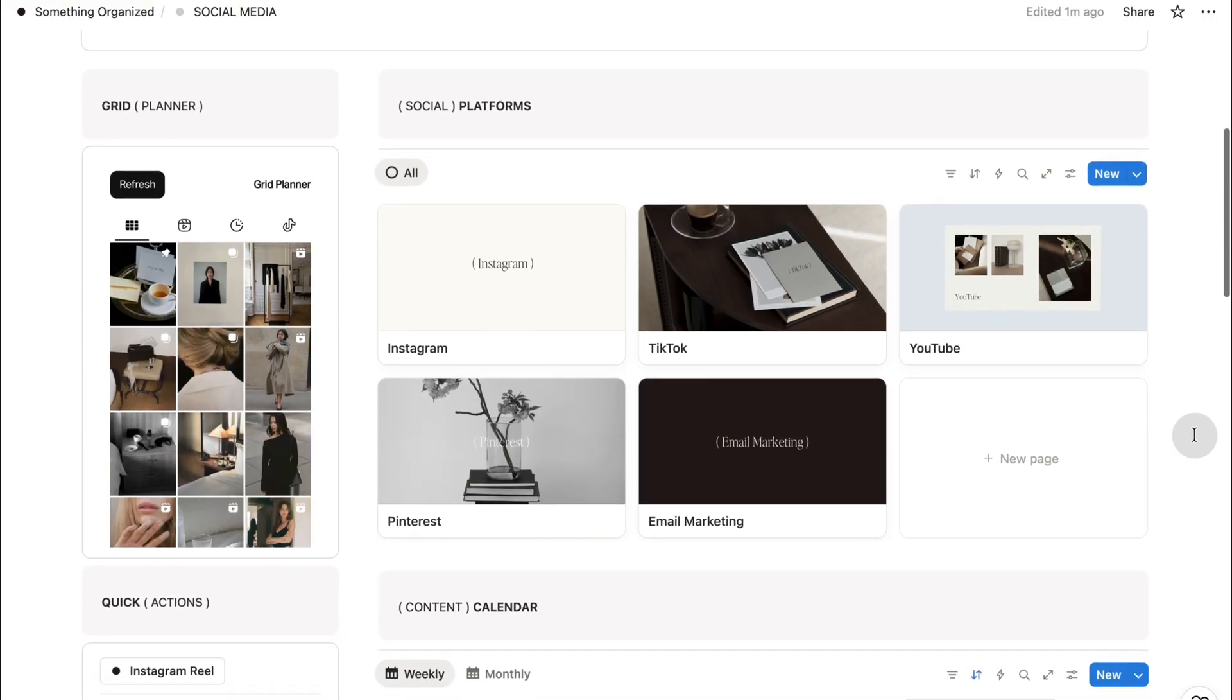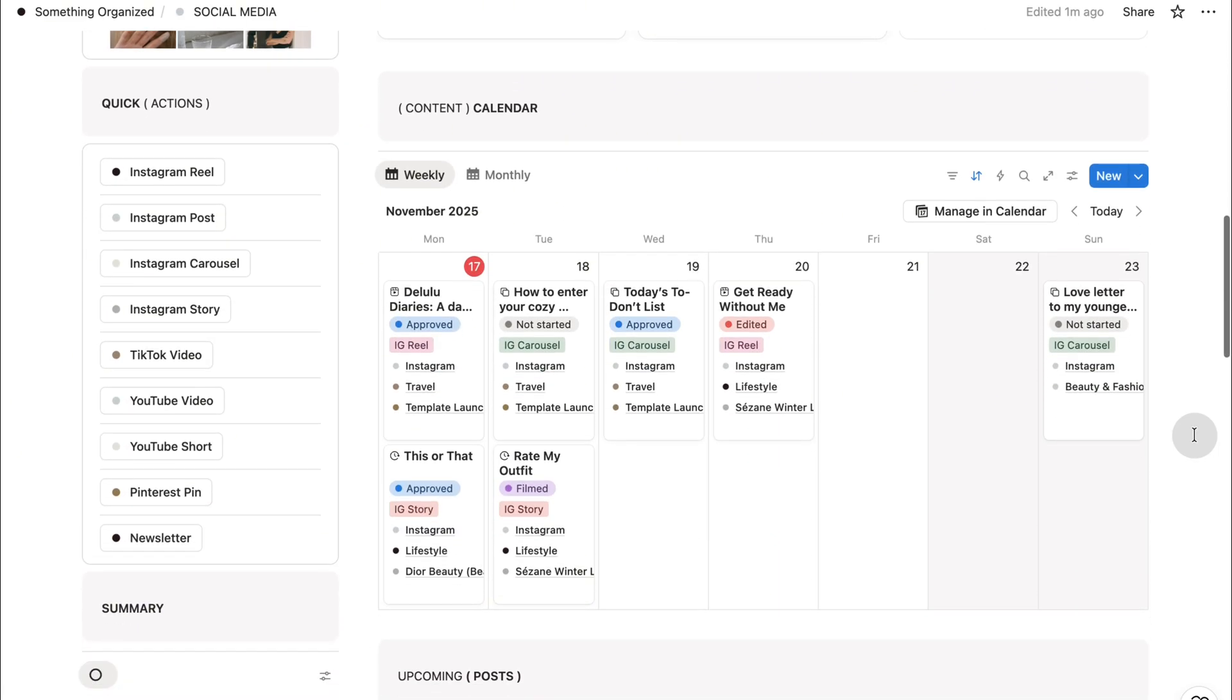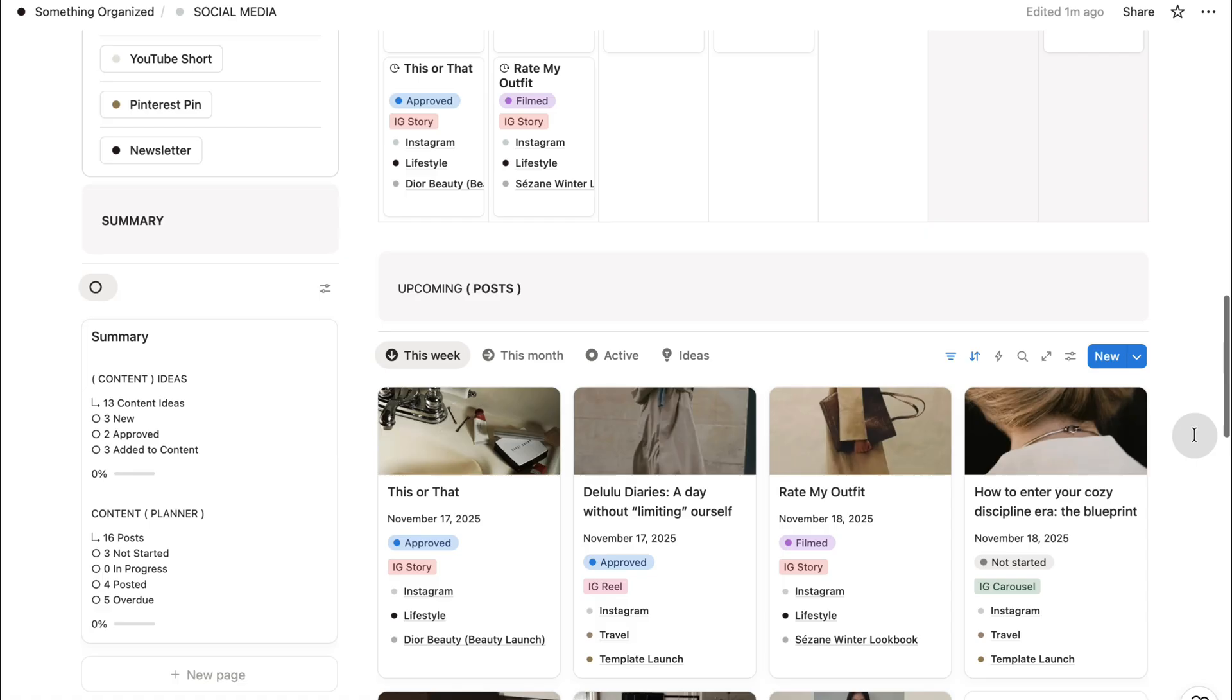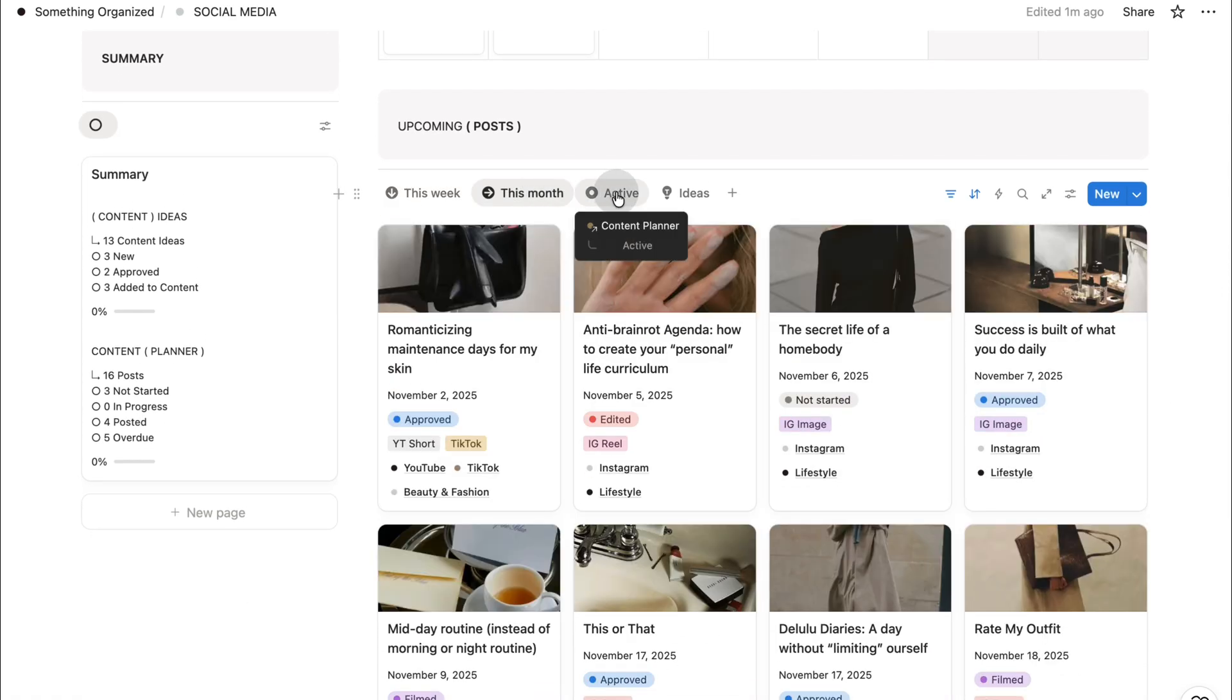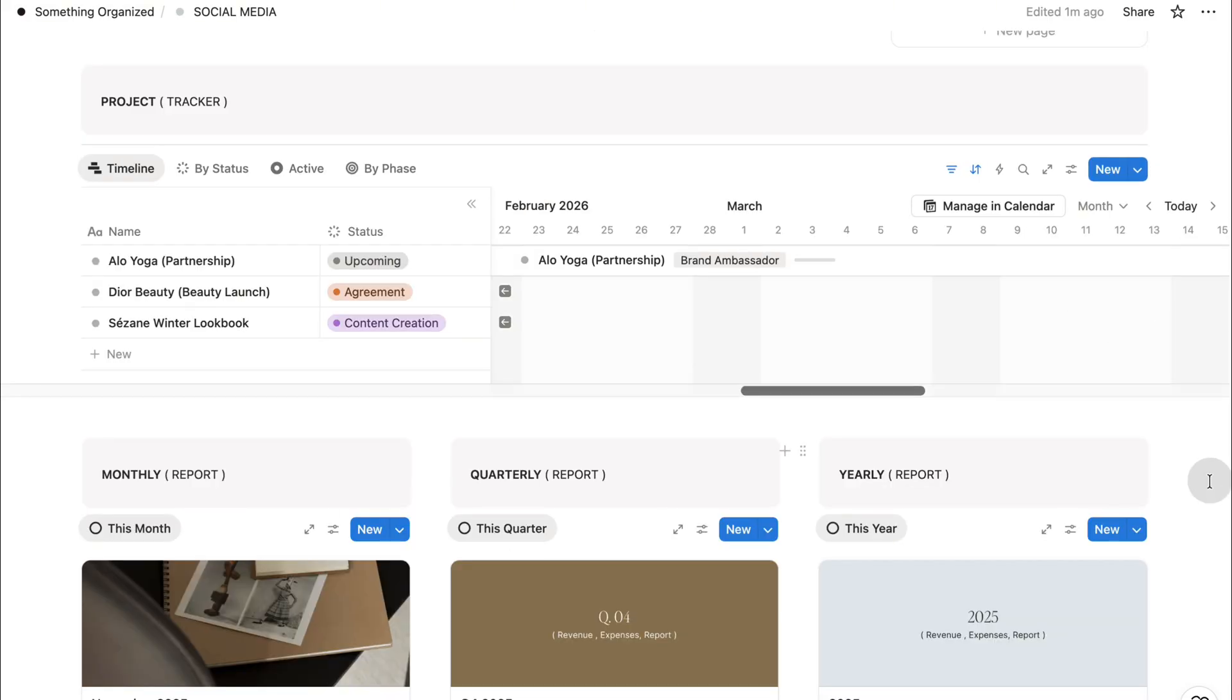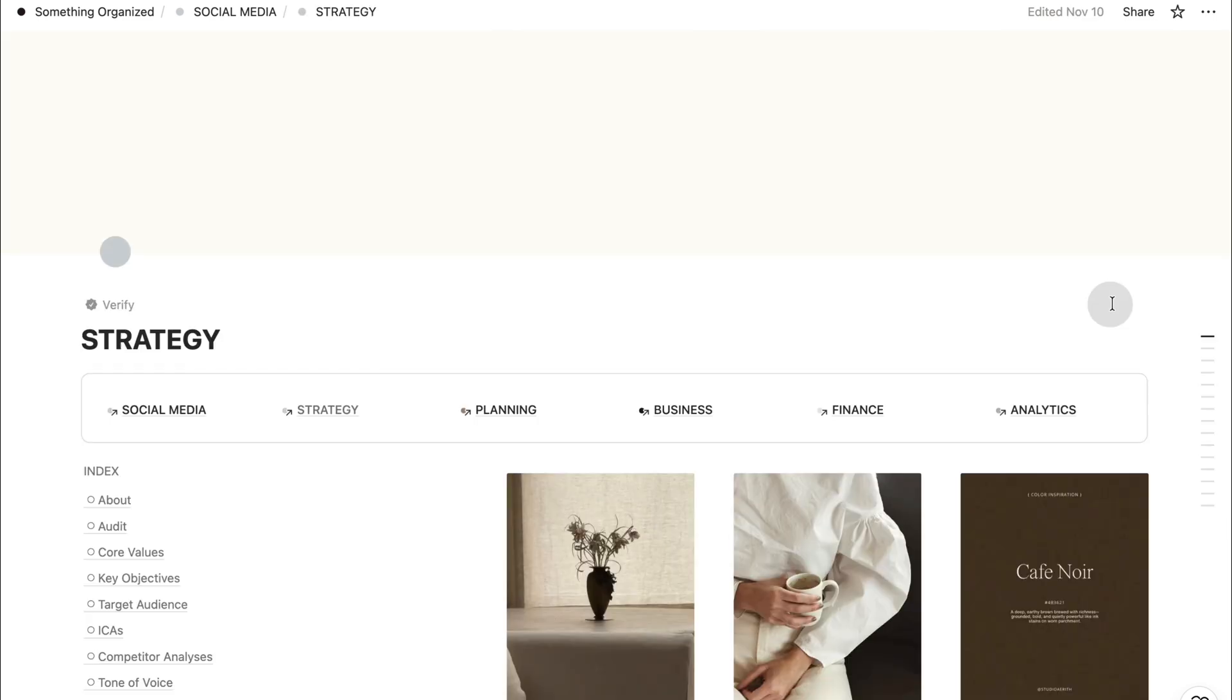A workspace designed for creators who want clarity, structure, and a sense of calm in the way they work. I built this system to bring order to the creative process without sacrificing beauty. Every part of this planner is designed to help you stay organized, move with intention, and create inside a space that feels thoughtful, refined, and genuinely supportive of your workflow.